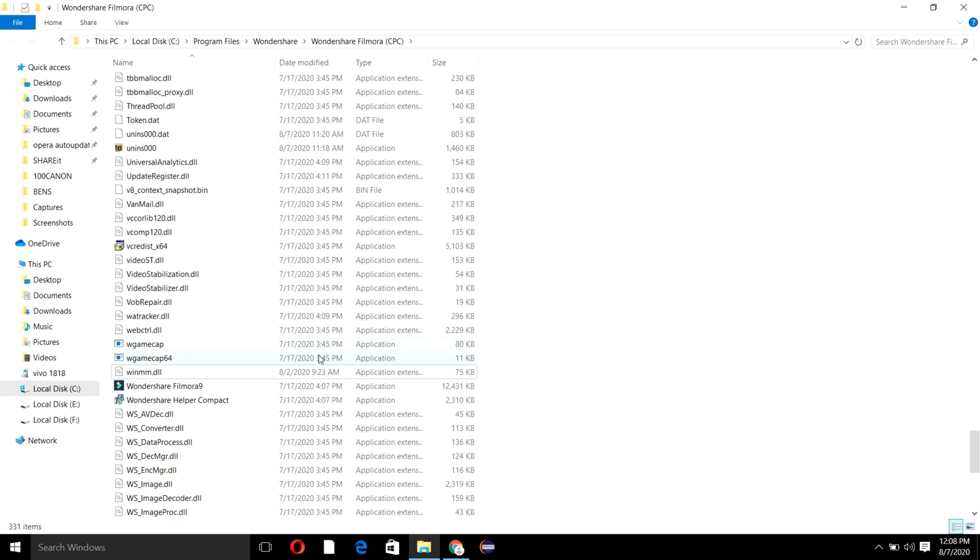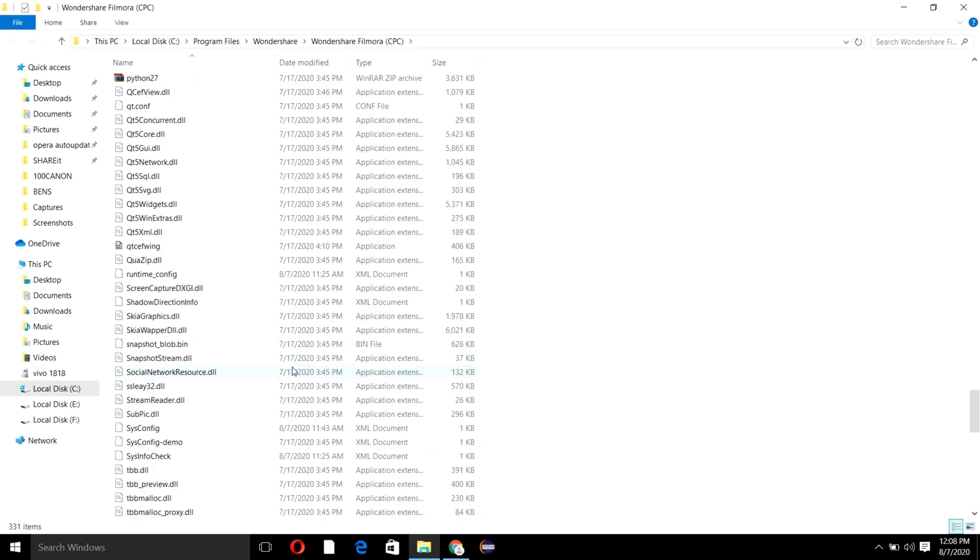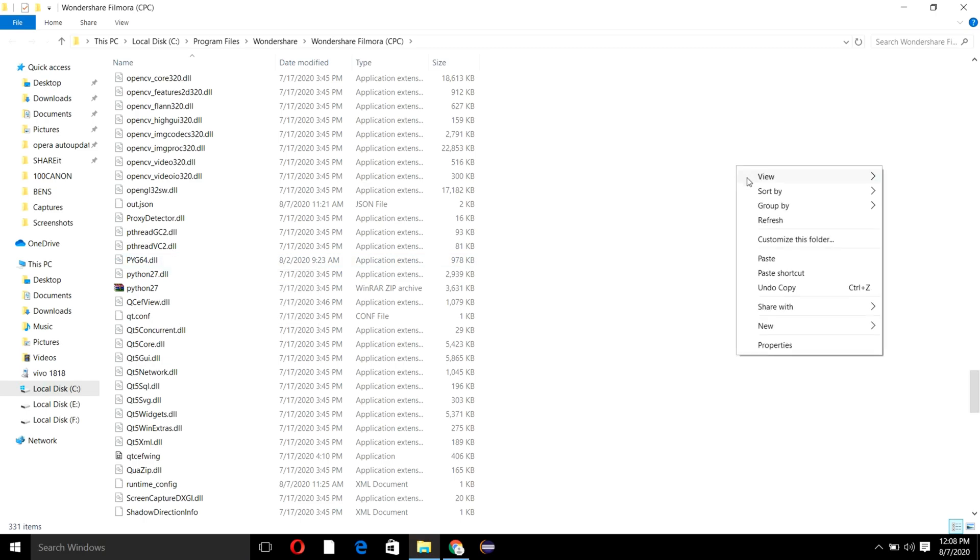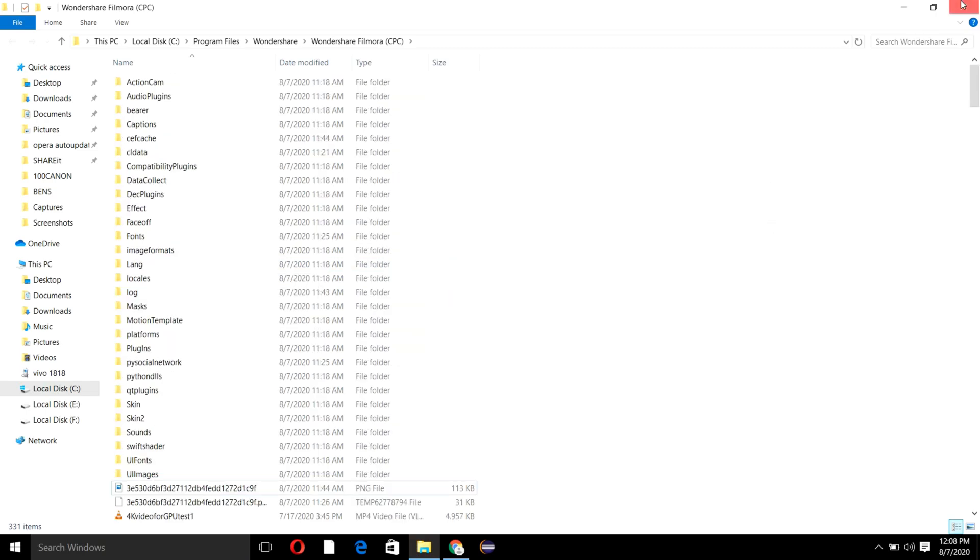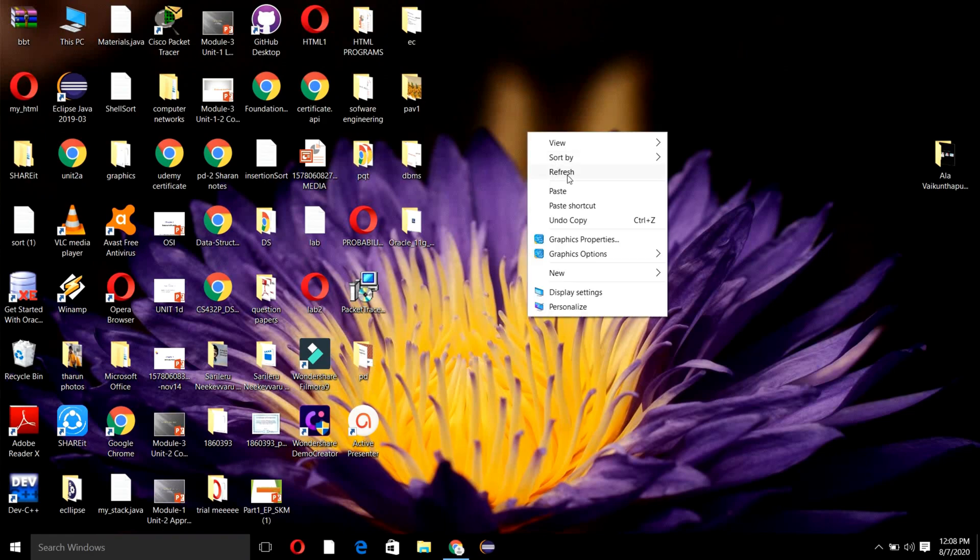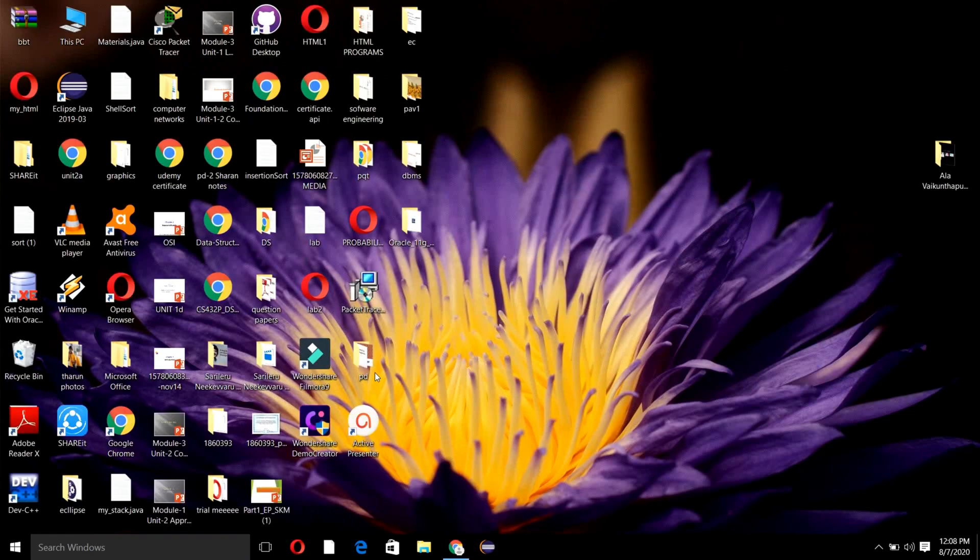If you haven't downloaded the two DLLs, you can check the link in the description and download them. After downloading, just copy those two DLLs to this location. After that, close all the tabs.